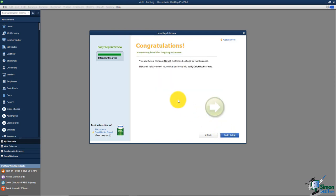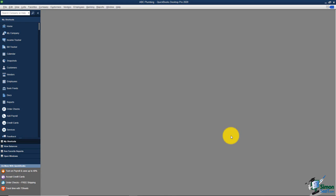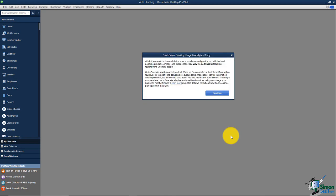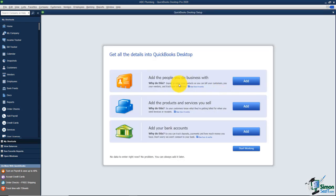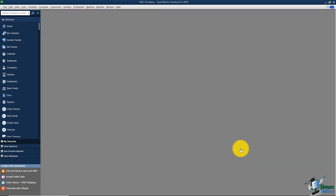I'll click next and it says congratulations, you've completed the EasyStep interview. At this point, 80 to 85% of your company information is set up. I'll click go to setup, and you'll see a few screens pop up with suggestions — like a desktop usage and analytics study, which I'll skip past. The next screen asks if you'd like to add customers, vendors, products and services, and bank accounts now. Let's click start working and set those up as we go along.